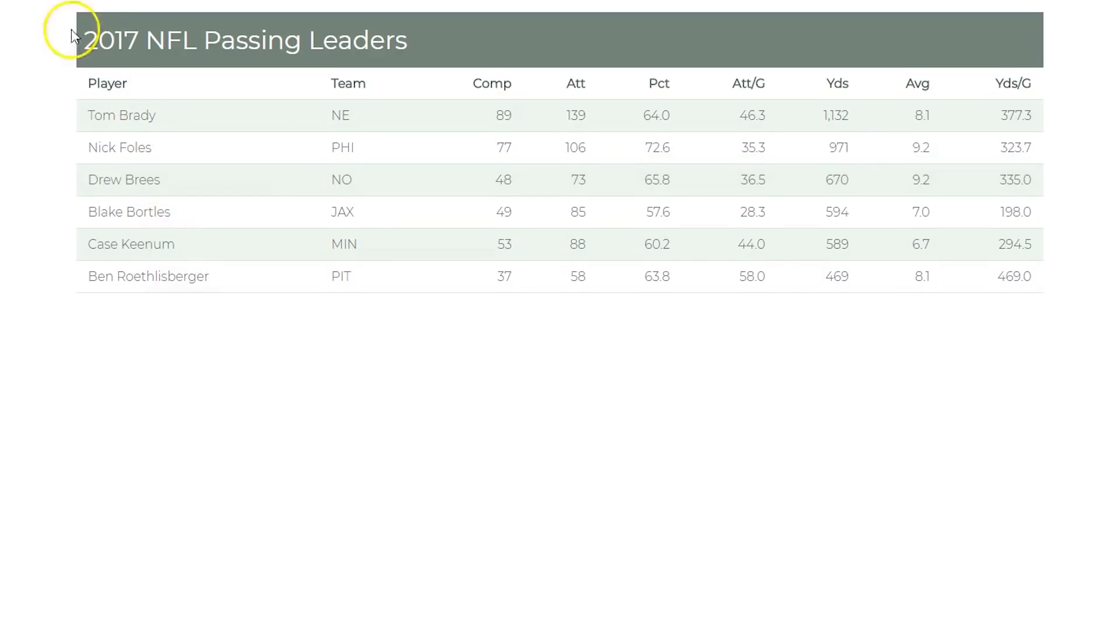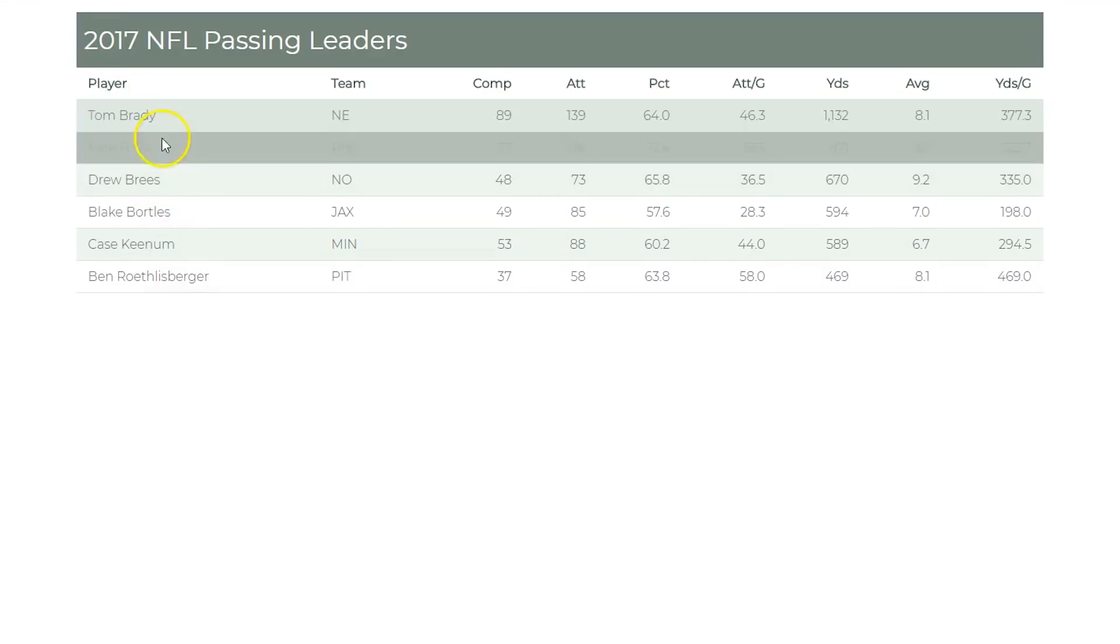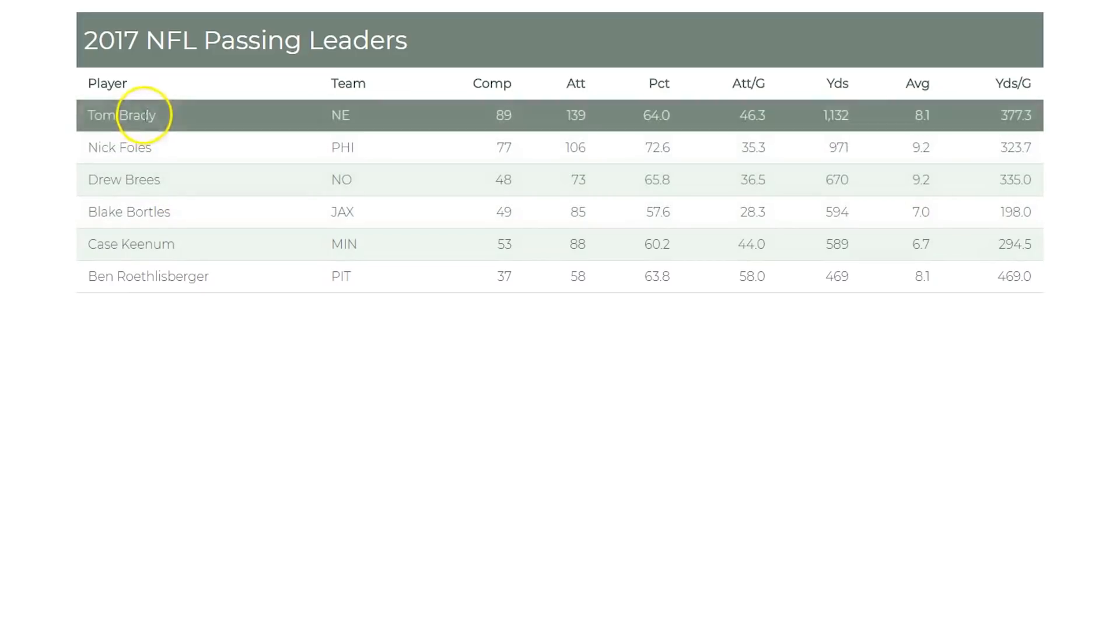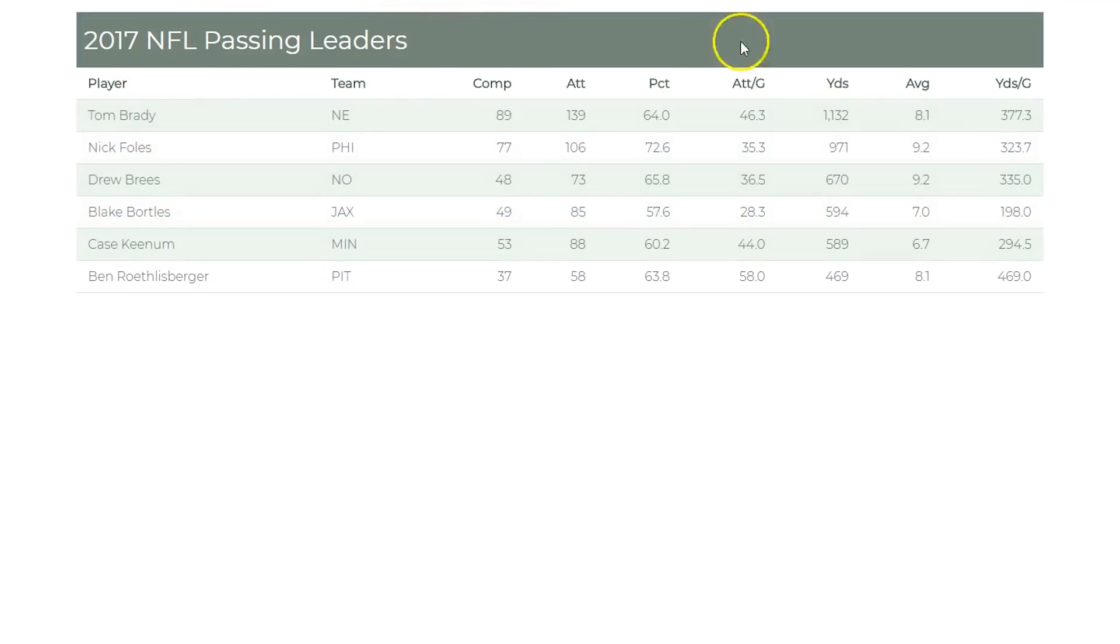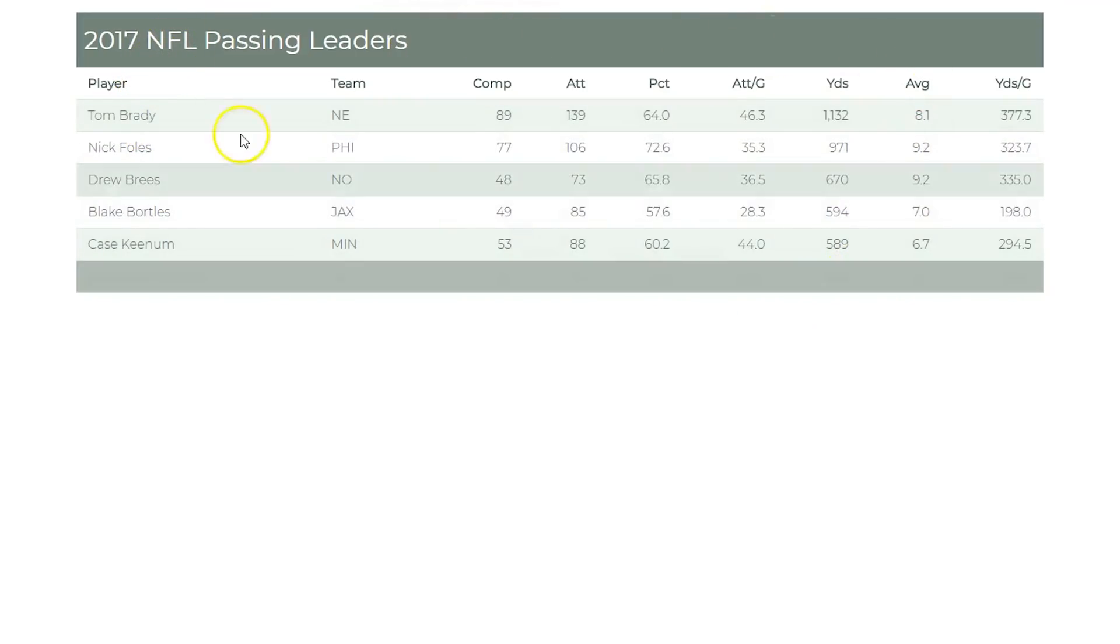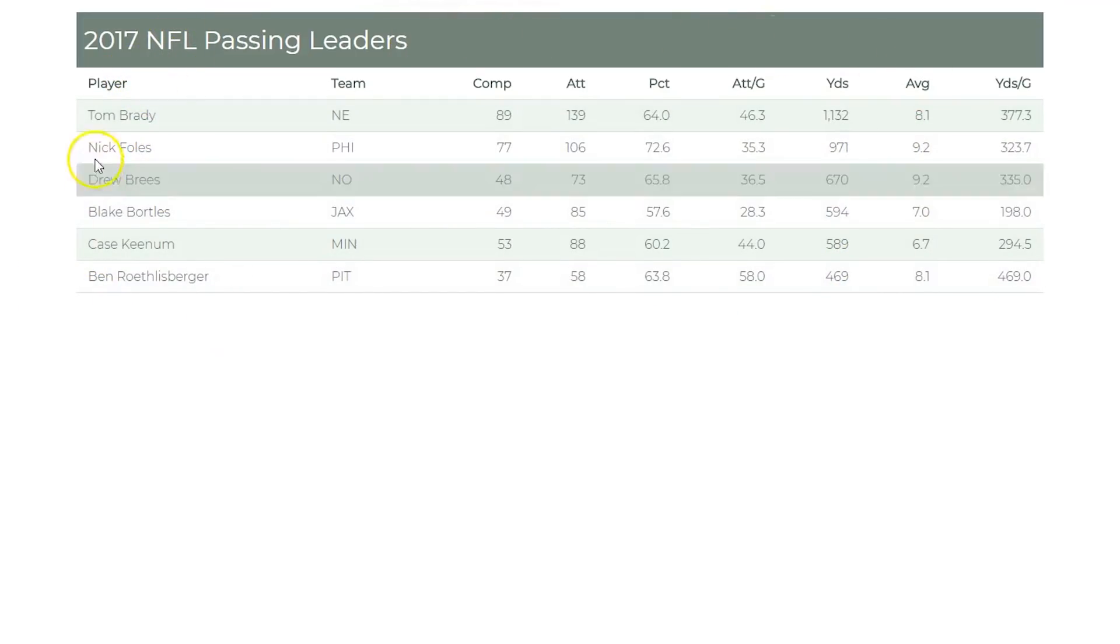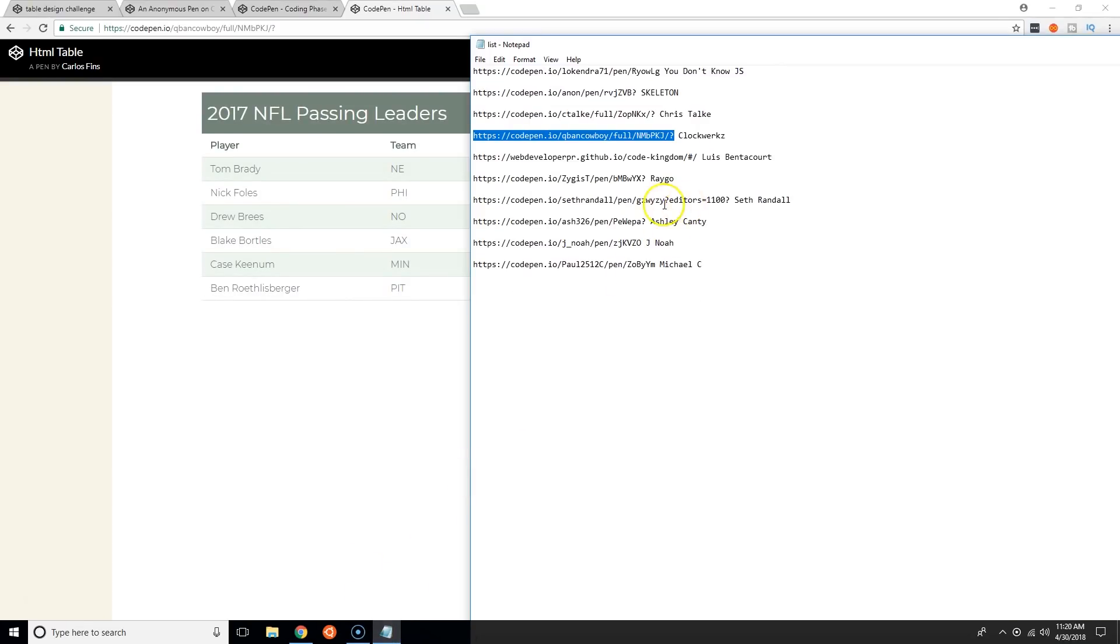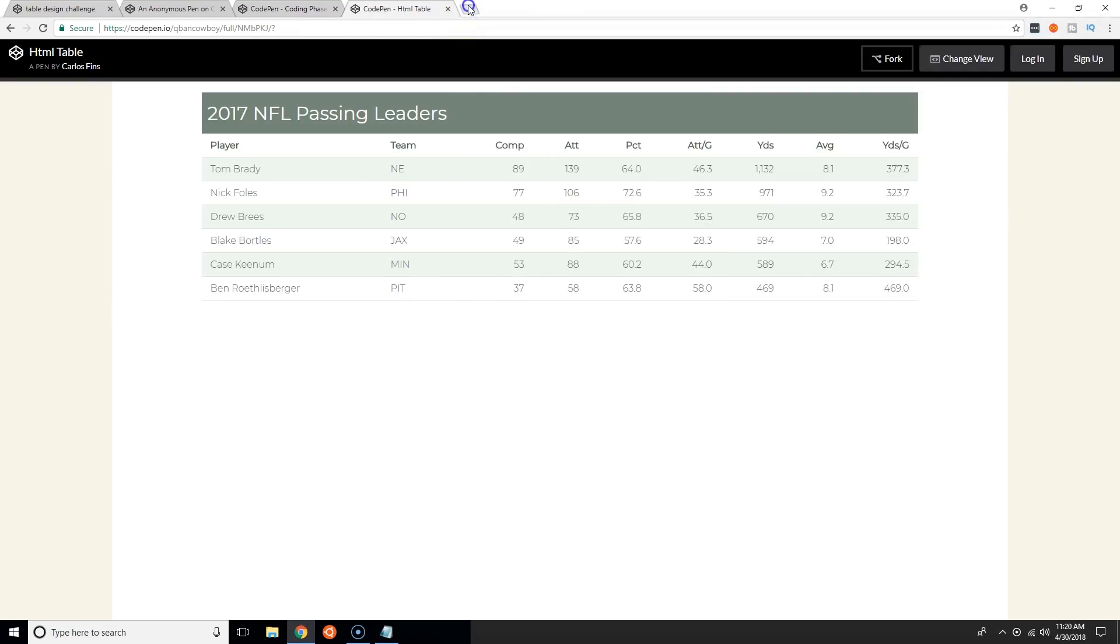Carlos Fins: there's a cool transition, nice and smooth. I like it, nice colors, it's a nice little table. Good work.